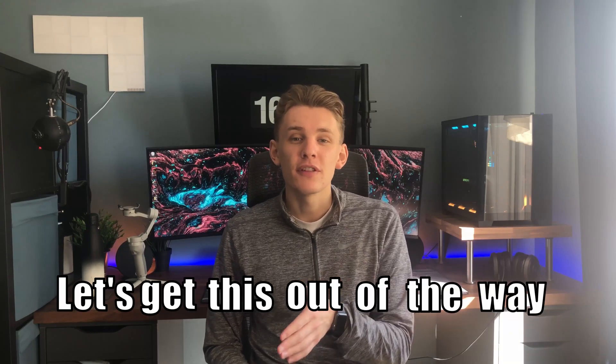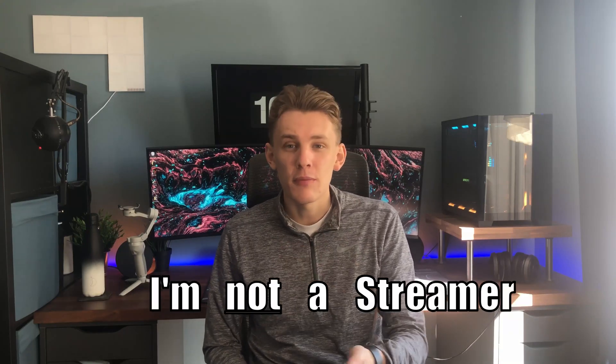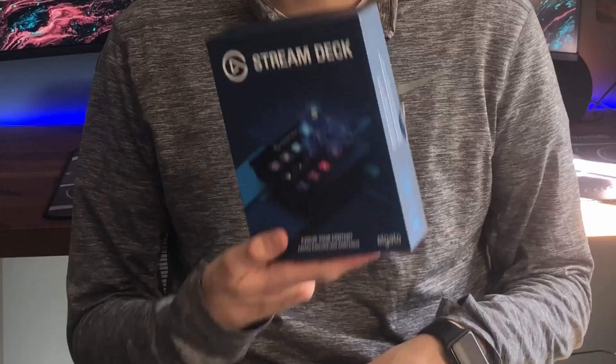Let's get this out of the way first of all. I'm not a streamer and I don't plan on streaming either, but I've heard that this little fella can be useful for a whole lot more than just streaming.